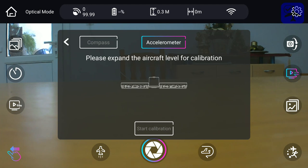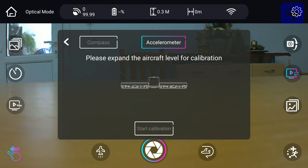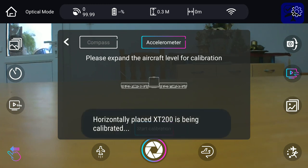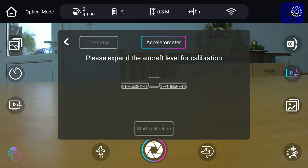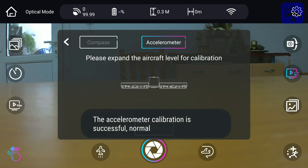The accelerometer calibration can be done inside. We'll do it here. You place the aircraft on a pretty level surface, click start calibration, and it's calibrated. That's it. It's pretty simple.